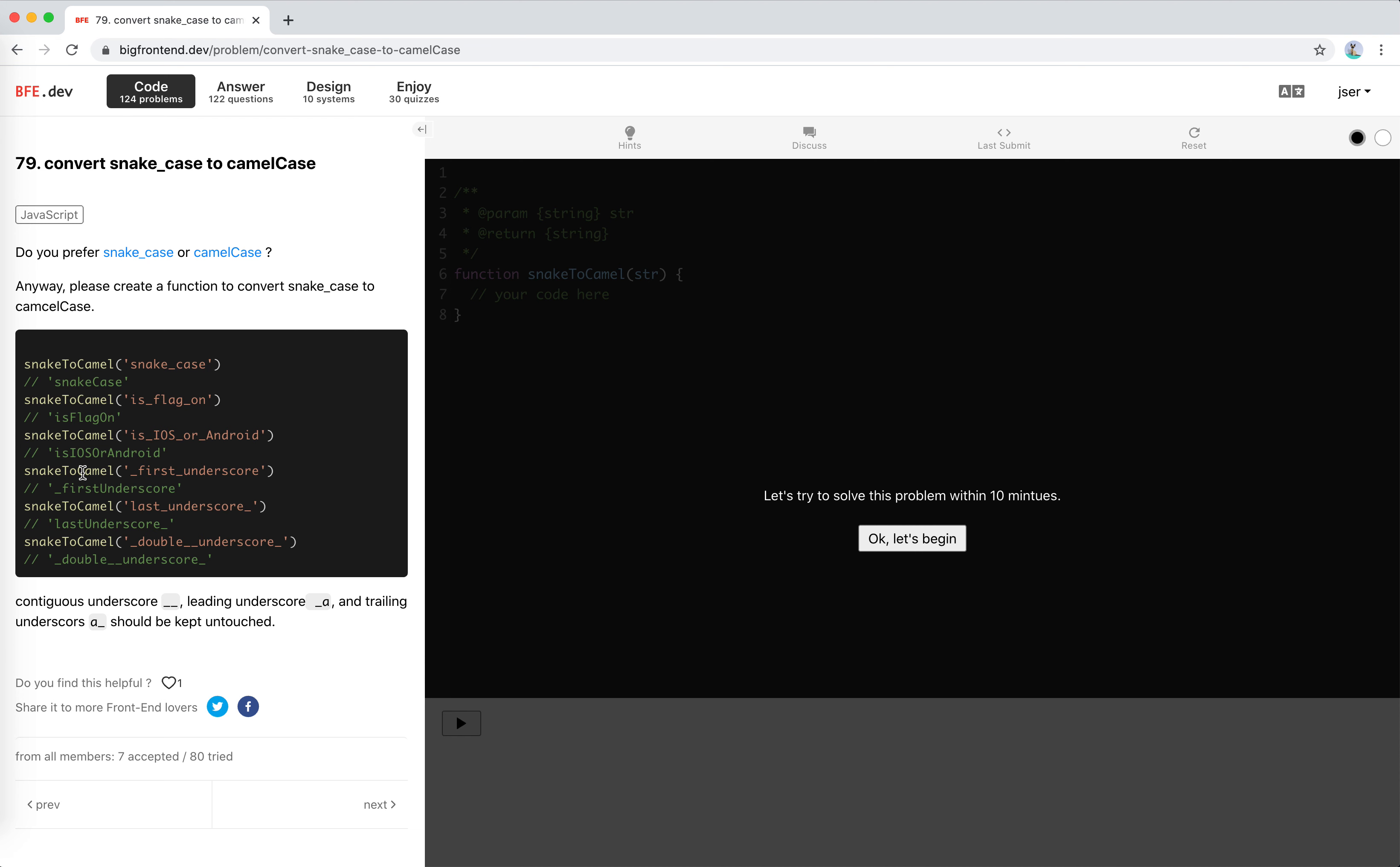The first underscore is kept here. The last underscore is kept, and the double underscore is kept. So contiguous underscores, leading underscores, and trailing underscores should be kept untouched. Well, it's just some preference.